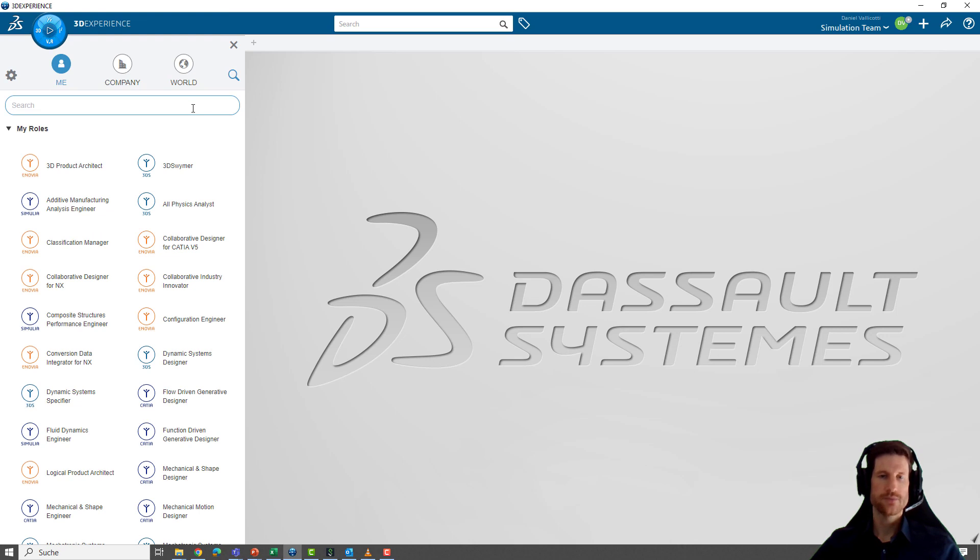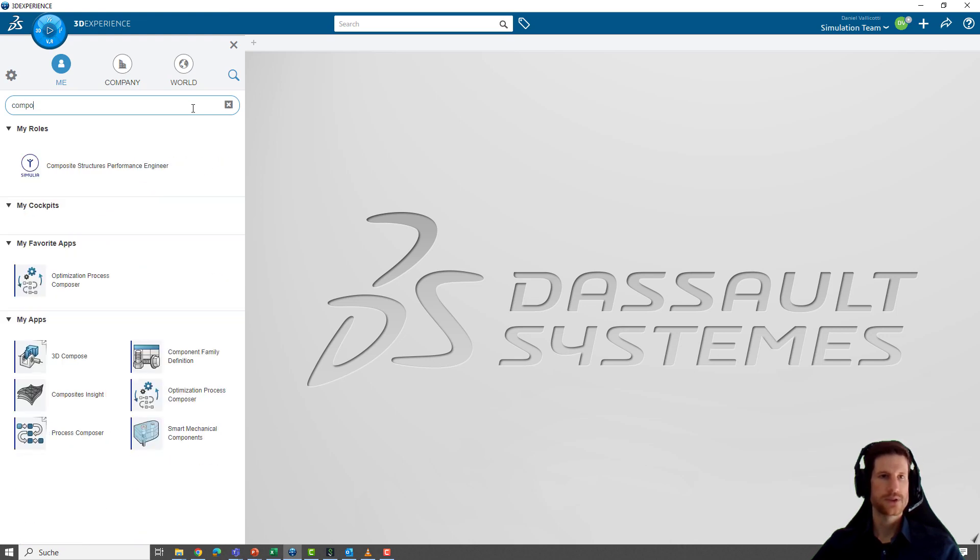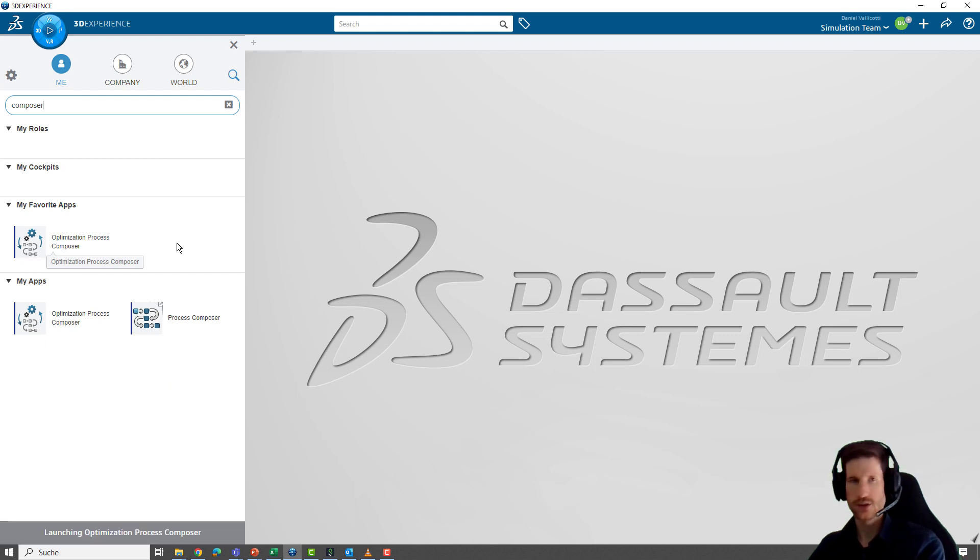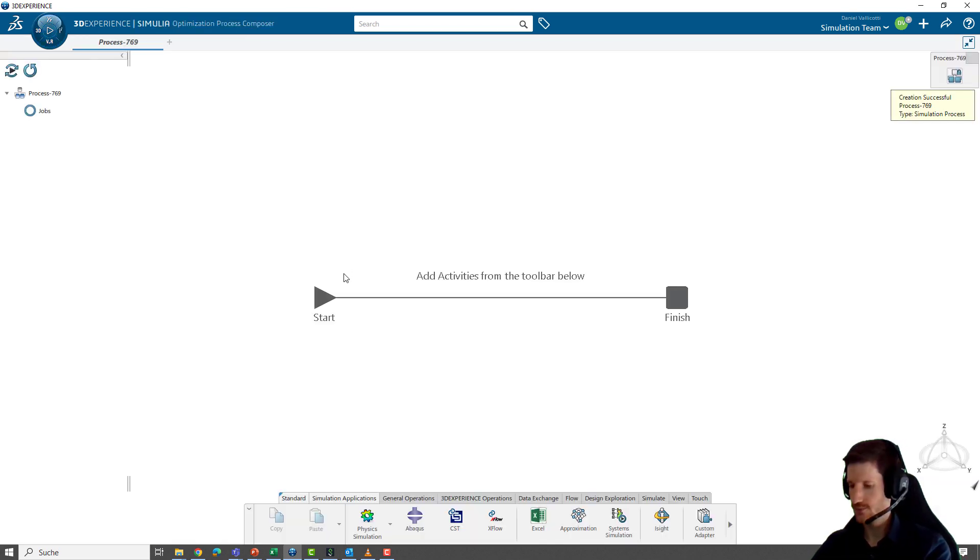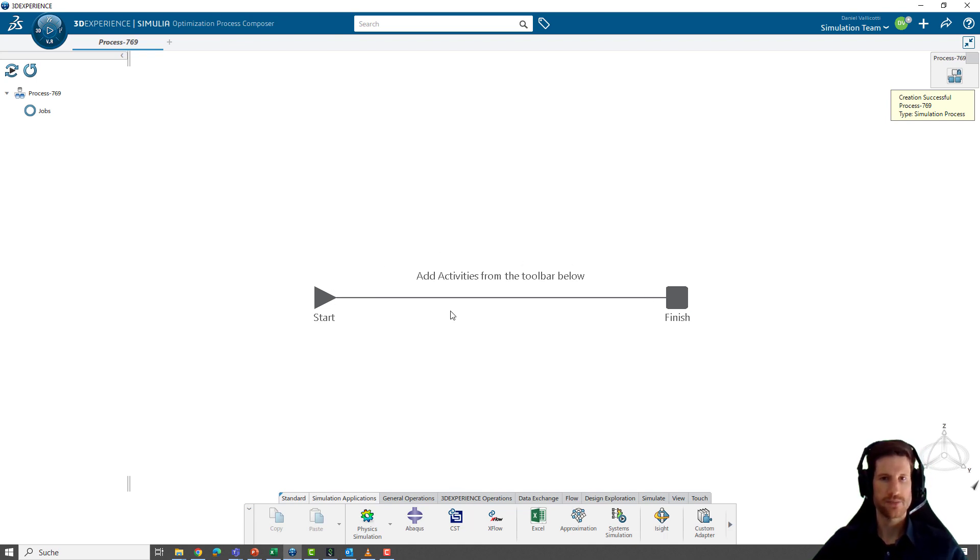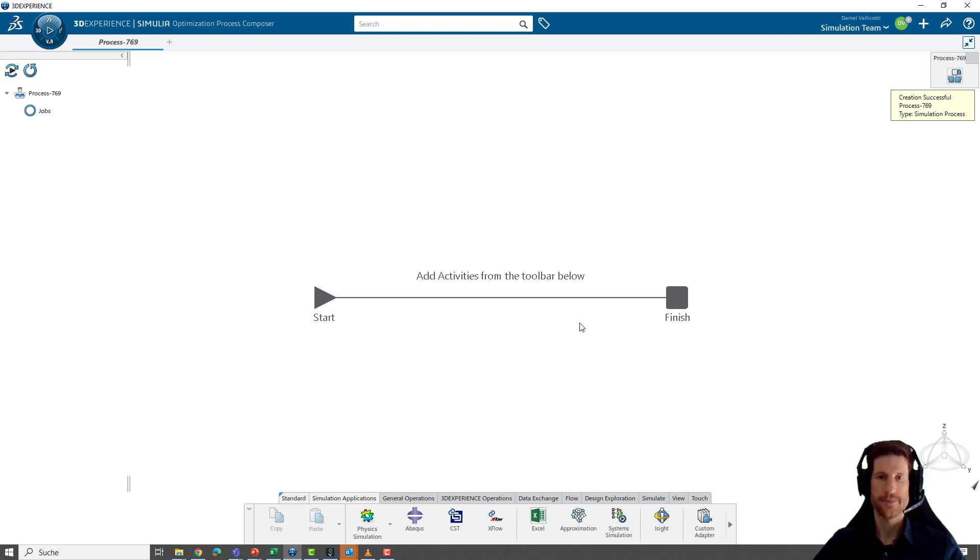Okay, now this is our starting point, the 3DEXPERIENCE platform. We use the compass to search for the Process Composer application. There it is. It's called Optimization Process Composer. We start the application by clicking on it. And this is now our working space.